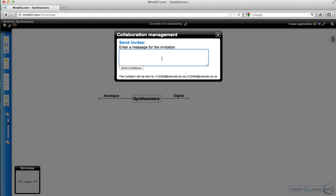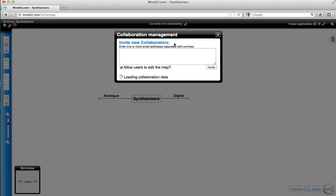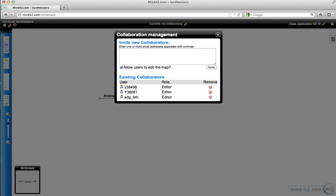You need to enter a message for the invitation. It's very important that you do actually write some text in here, otherwise the email doesn't get sent. So if we say click here to view the mind map, then that will send that invitation to those email addresses. And then they will come up under this collaborators menu.